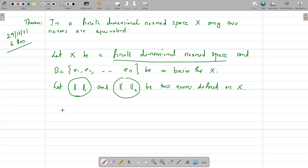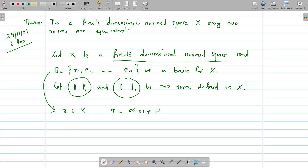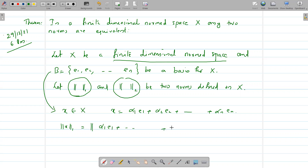Consider any x belonging to capital X. Let B = {e₁, e₂, ..., eₙ} be a basis for capital X. Since B is a basis, every element of capital X can be expressed as a unique linear combination of e₁, e₂, ..., eₙ. So for this x there exist unique scalars α₁, α₂, ..., αₙ such that x = α₁e₁ + α₂e₂ + ... + αₙeₙ. Now norm one of x equals norm one of α₁e₁ + ... + αₙeₙ.